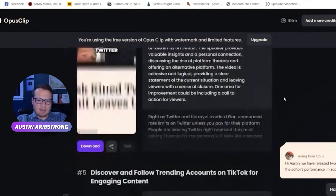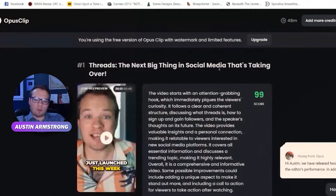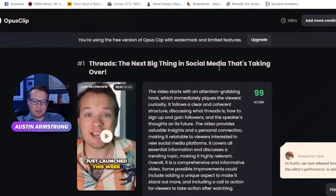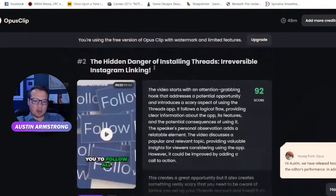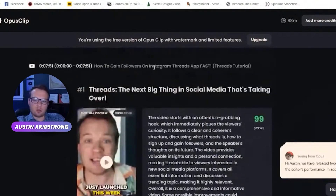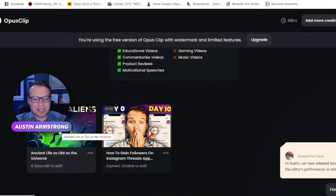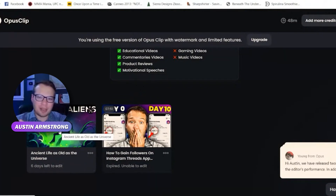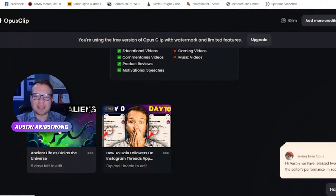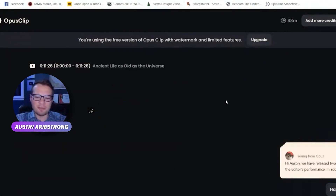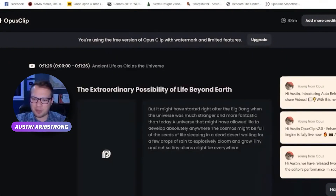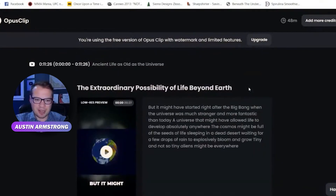Think about how fast that is and how much time it saves you. If you're already making long-form YouTube videos, you can instantly get 10 additional short-form videos for YouTube Shorts, TikTok, and Instagram Reels. I'm not advising that you steal other people's videos — don't do that. I'm simply using this as an example. Use this with your own videos.